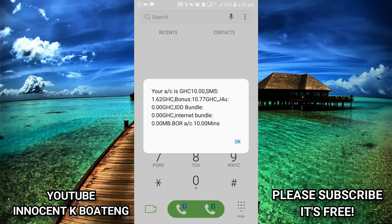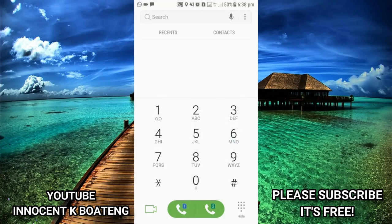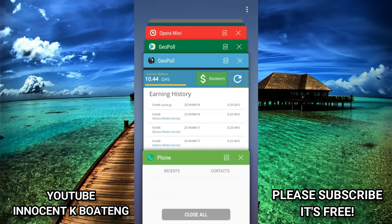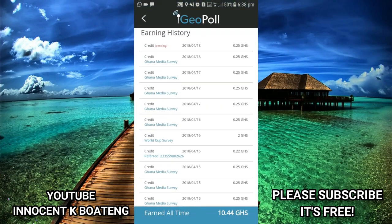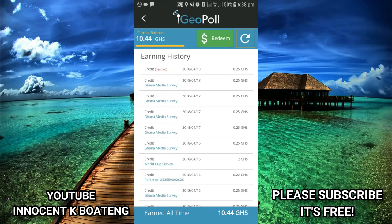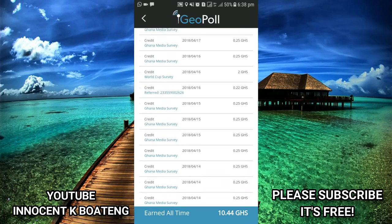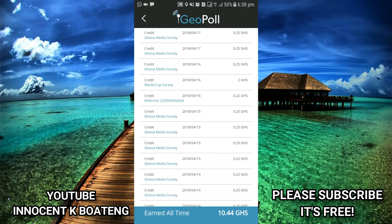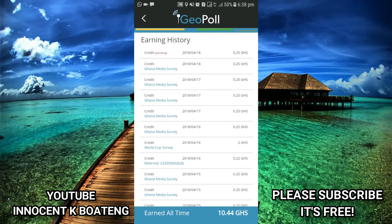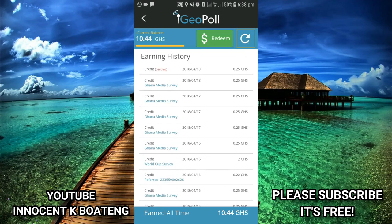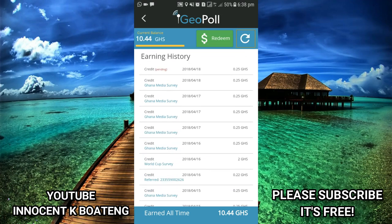It is very simple — all you need to do is wait for surveys to come, complete them, and GeoPool will give you some amount. It is small — you get around 0.25 cedis each day — but if you accumulate for about three days you can use it to buy free data to browse the internet and then complete more surveys.